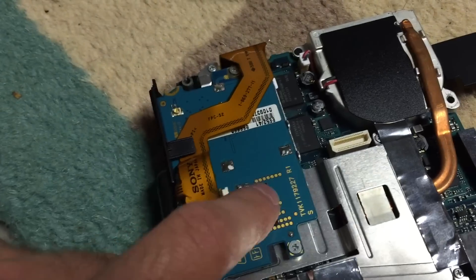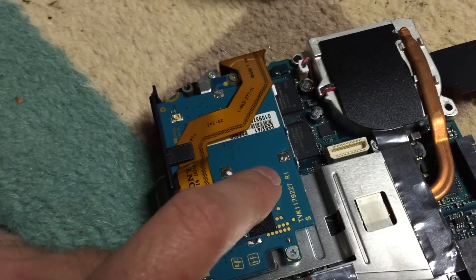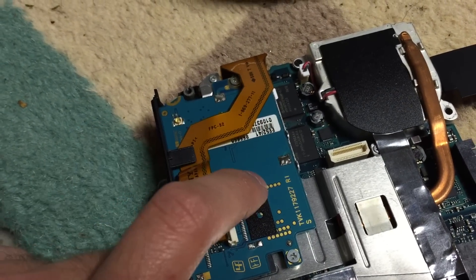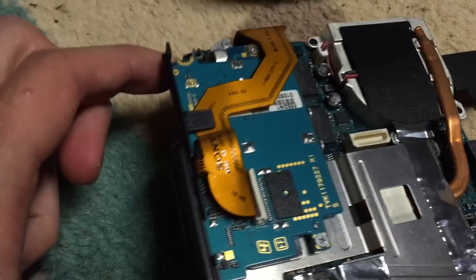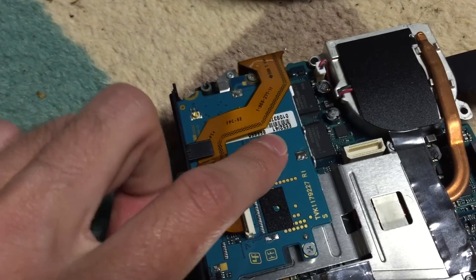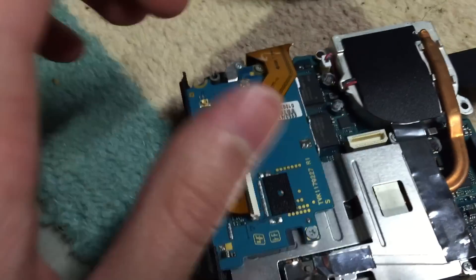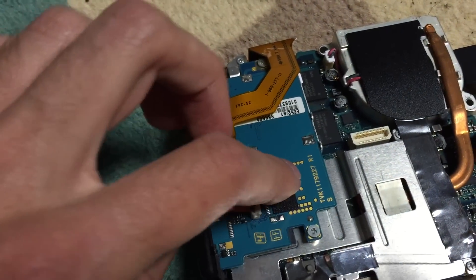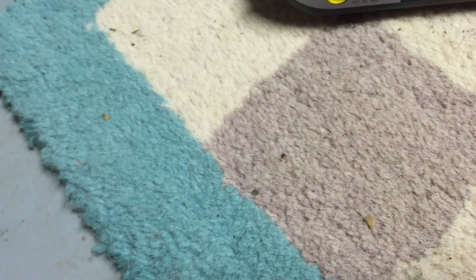If you're wondering what this board is, this is actually an Edge or 2G GSM cellular modem, which of course really isn't useful these days, but these machines have them, and of course I'm not going to take it out, so it's still there.